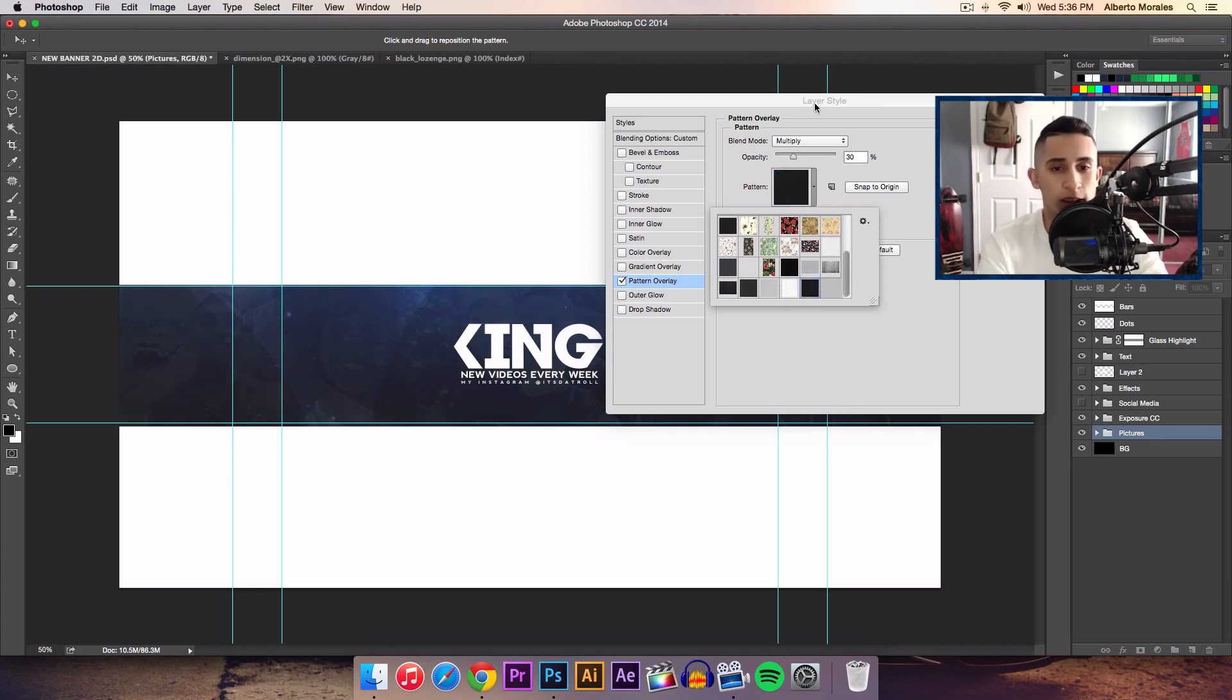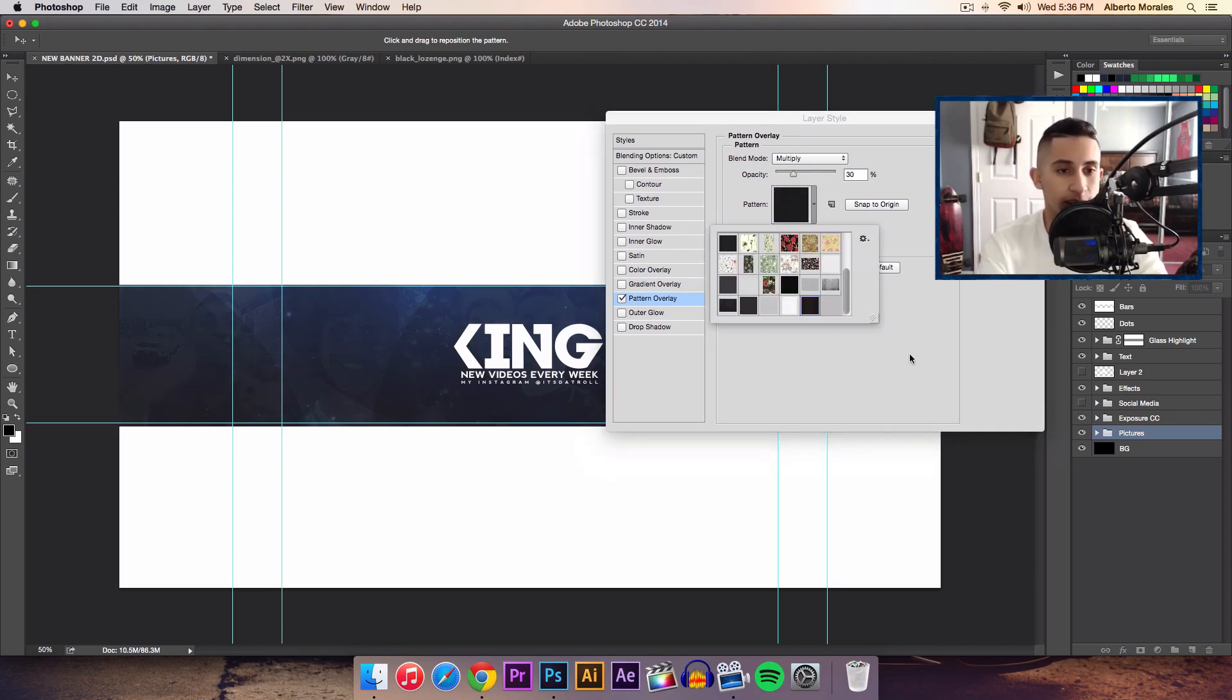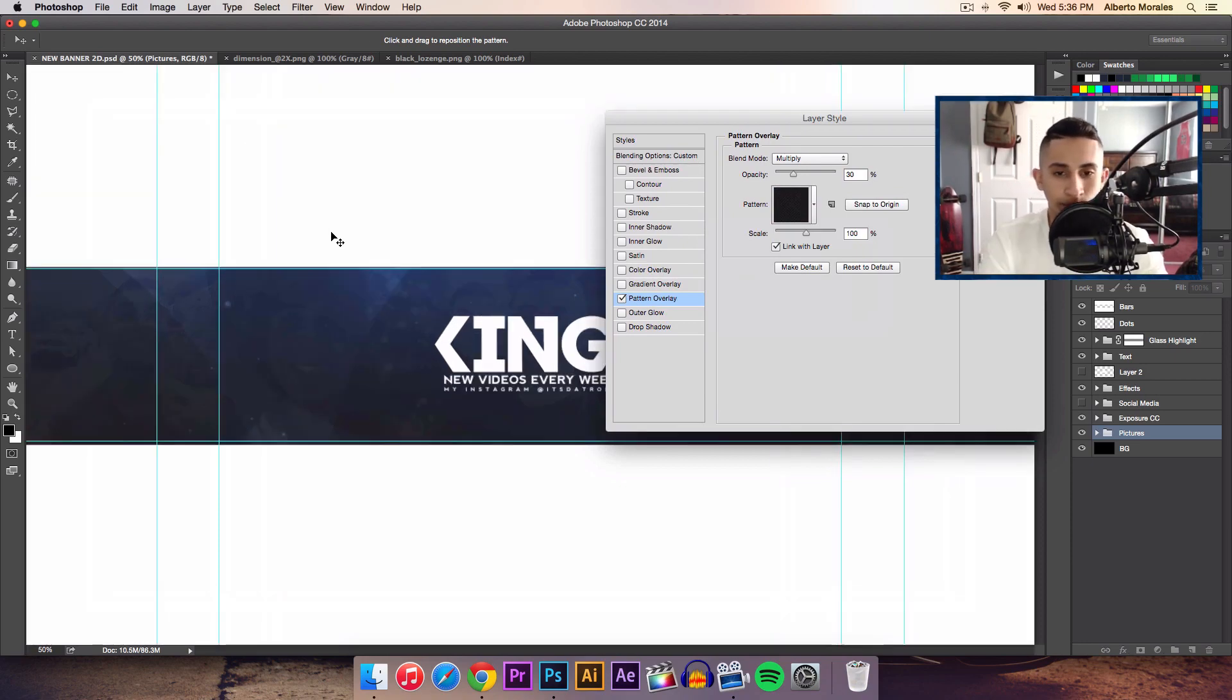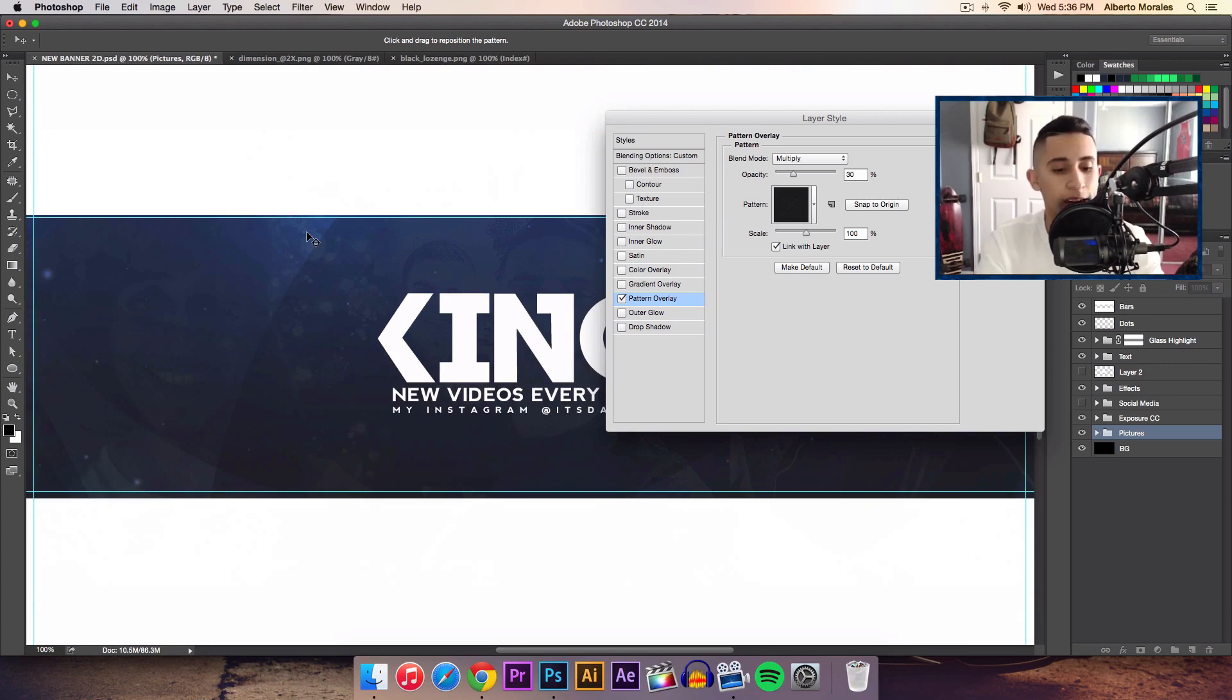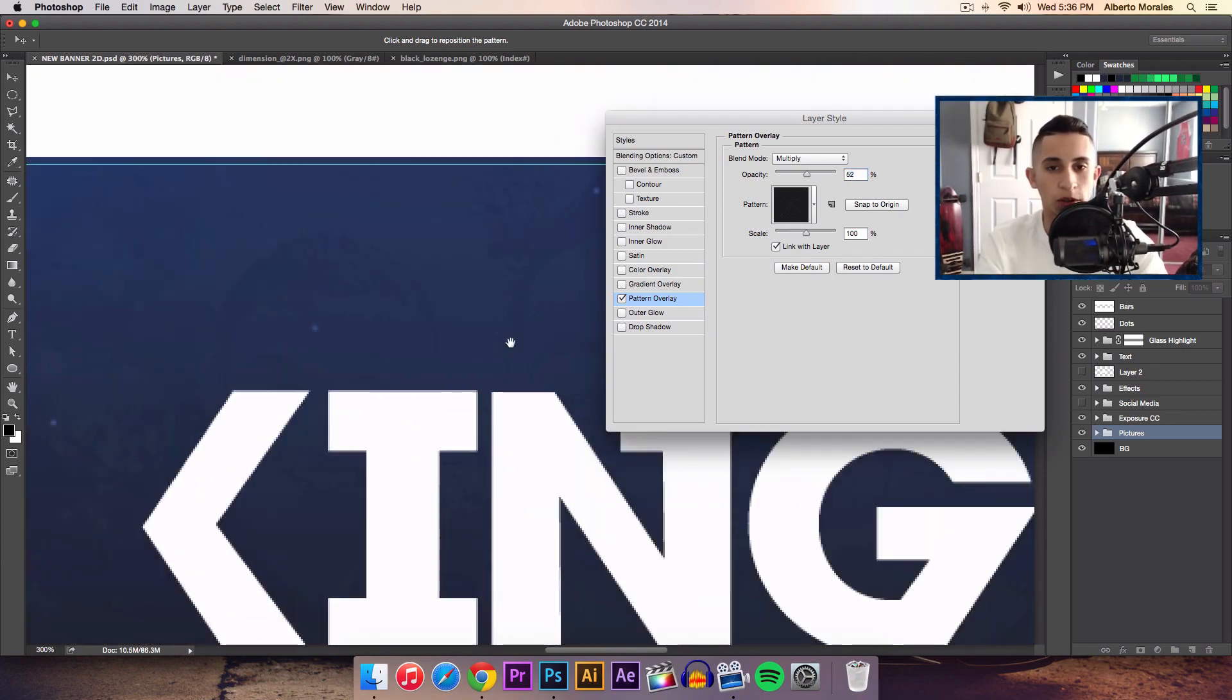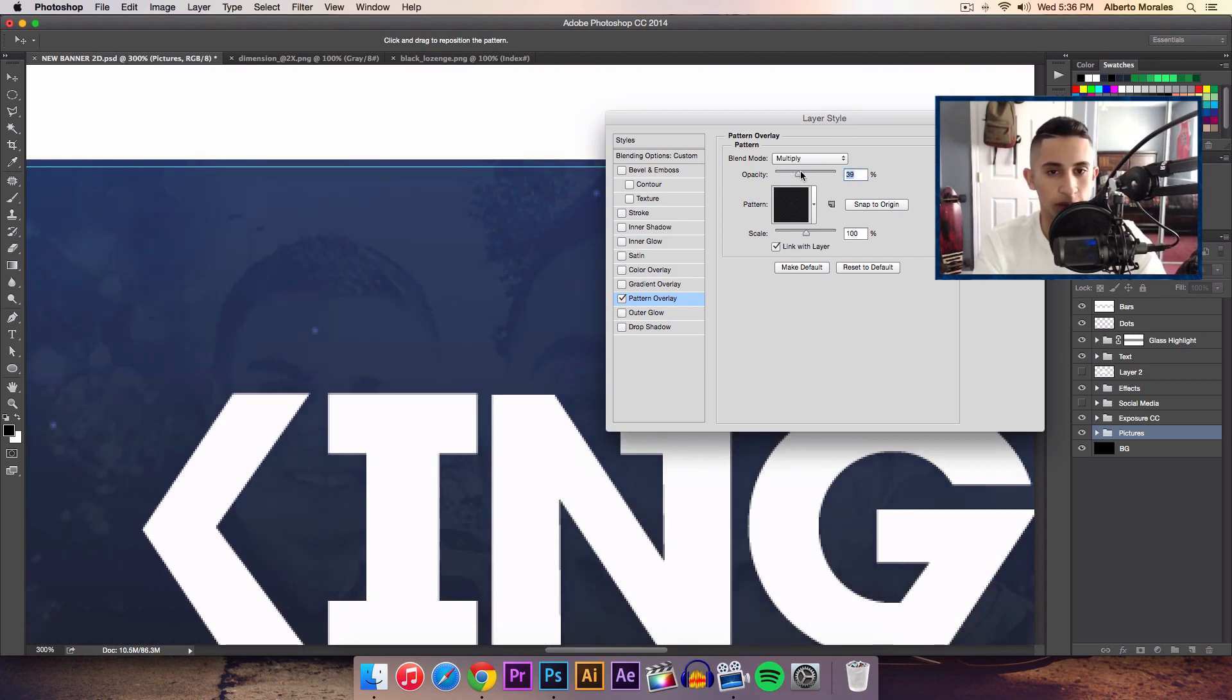Now if we zoom in you will actually see the pattern. Now you really can't see it, but once I turn up the opacity, there we go. I'm not sure if you guys can really see that or not, but it's there, trust me.